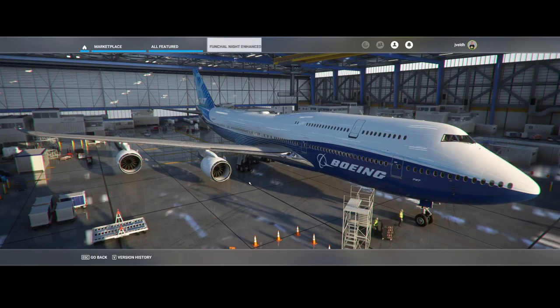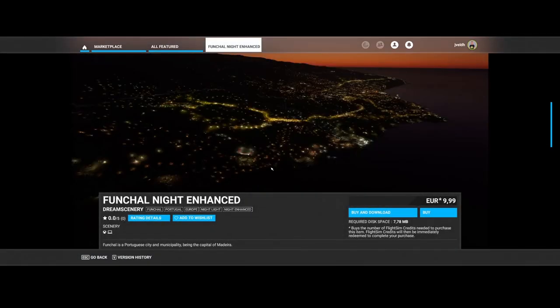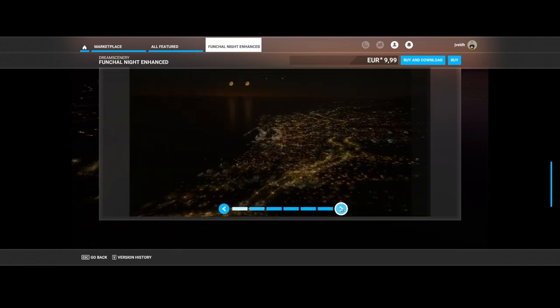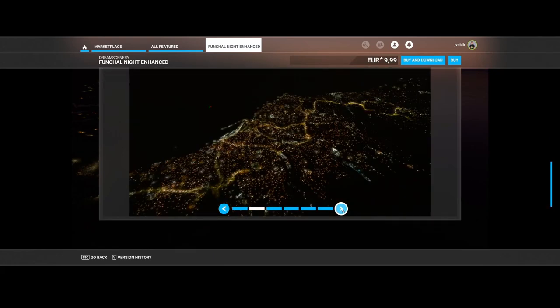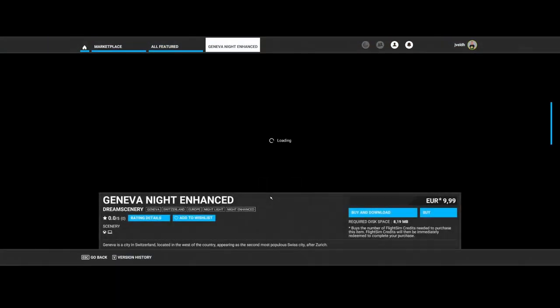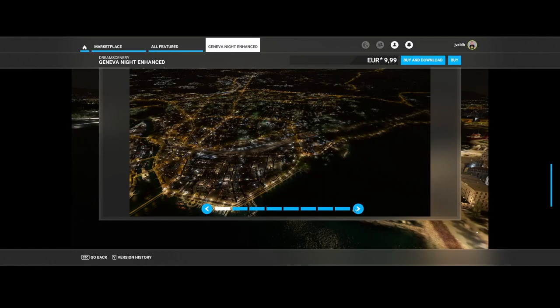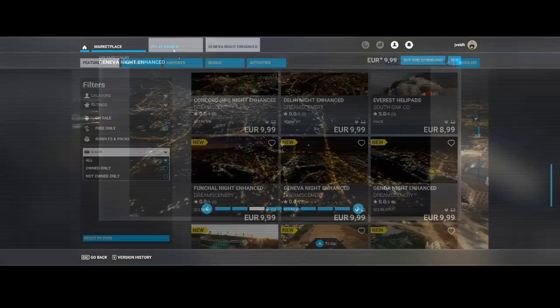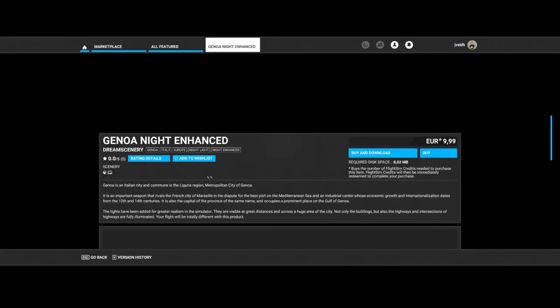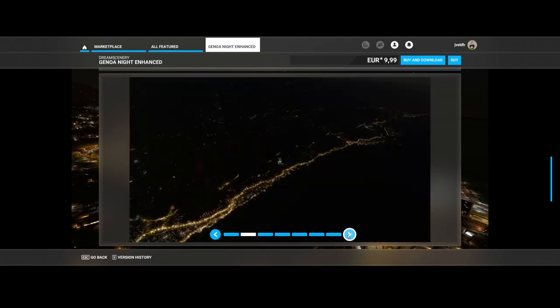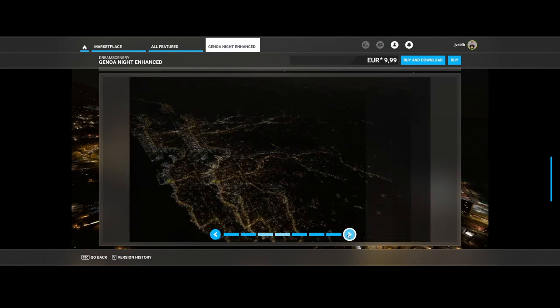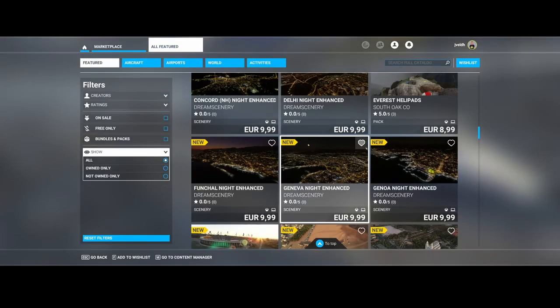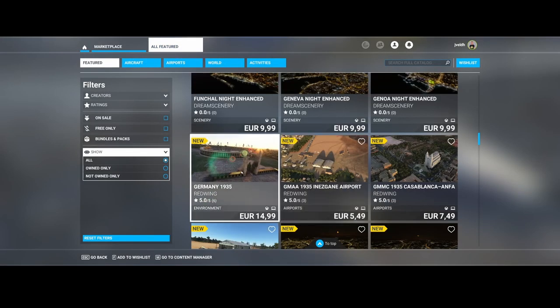Continuing with night enhancements: Funchal, a Portuguese city, followed by Geneva and Genoa. Dream Scenery, I would say, we're not even halfway through the list but I can already say they will probably win because they're releasing the most packages this week.